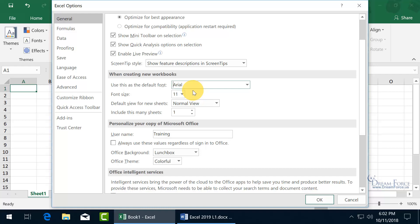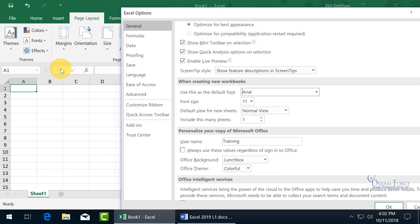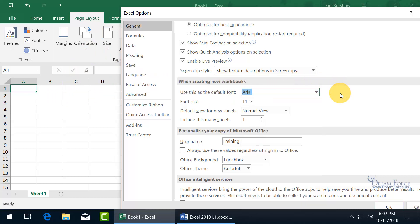You can mix and match: choose Arial as your default, and then select a range of cells on the Home tab and assign a theme font to just those cells. That would be dynamic — allowing you to go to Page Layout and choose a different theme font for that range. Everything else not set as a theme font will stay as Arial. Or you can eliminate theme fonts altogether — it's up to you. Watch my themes training video for more depth on this.